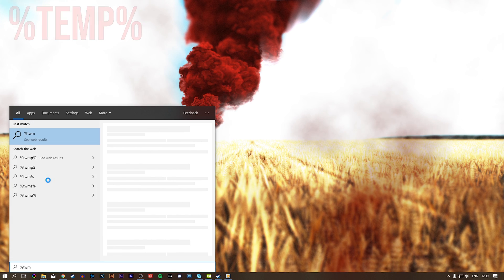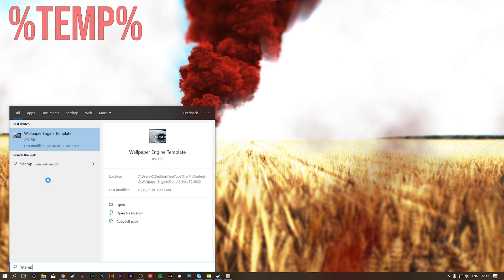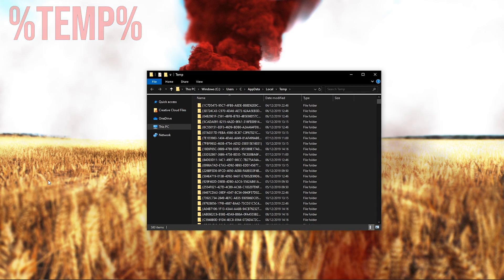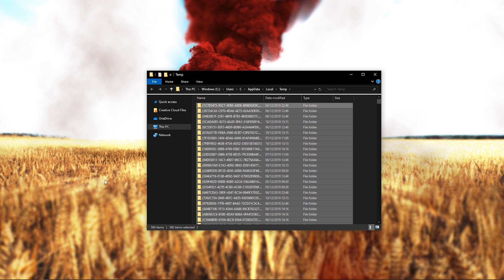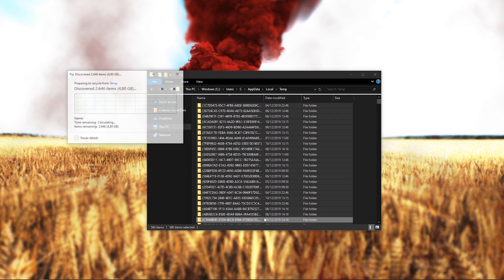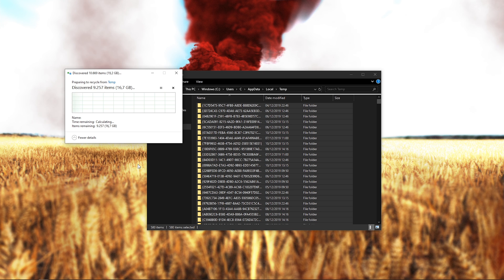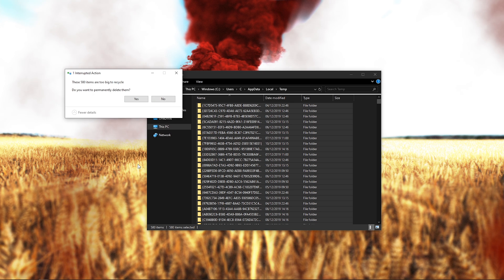Lastly, search for %temp% and hit Enter. This folder contains all of your temporary files saved by your programs and should be deleted. You can safely delete everything in this folder, some files might remain, so just leave them there.